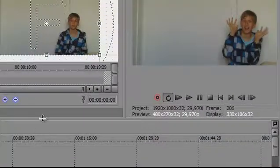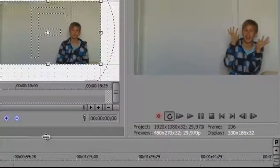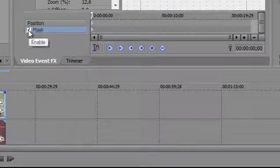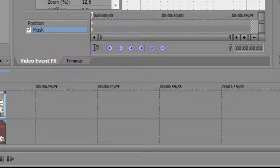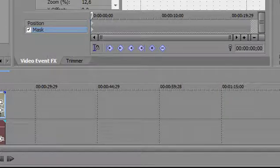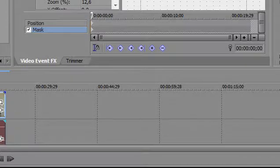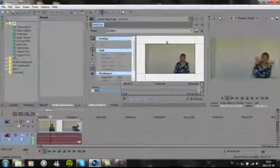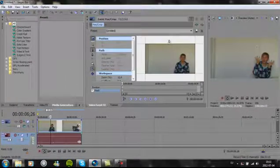And then you click on Mask. Click on this little box and here you can mask what you want to have.